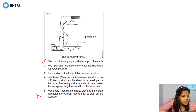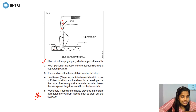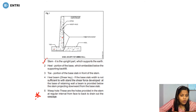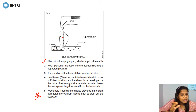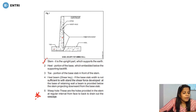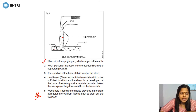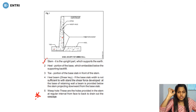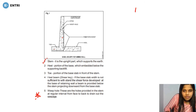Weep holes are provided in the retaining wall for seepage purposes — to drain out the seepage water. We provide weep holes at the back of the retaining wall.